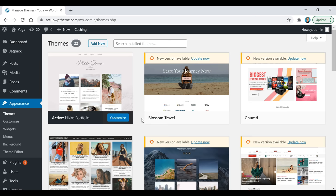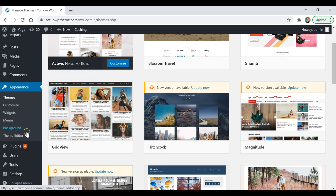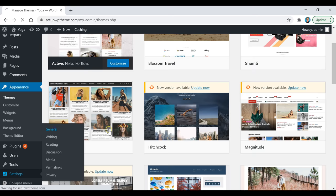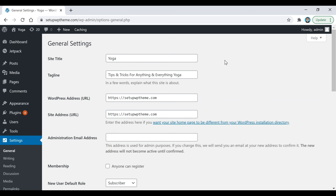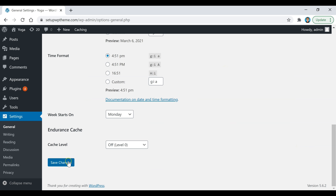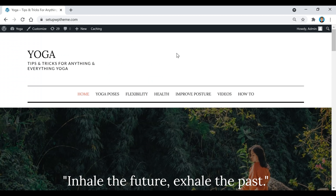Now we need to add our site title. Go back to the left panel, scroll down to Settings, and click General. The site title can be anything you like — I kept it simple and put 'Yoga,' then added a tagline. After that, scroll down and click Save Changes.